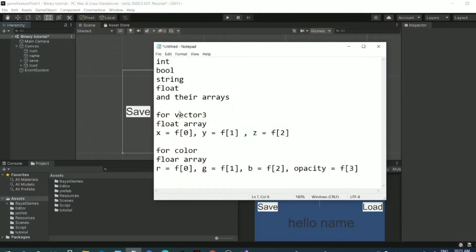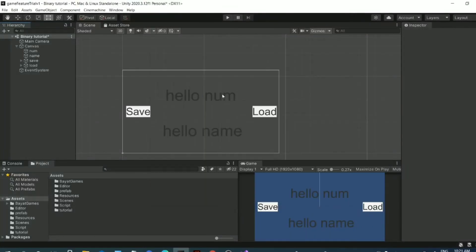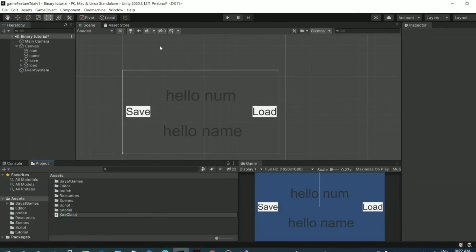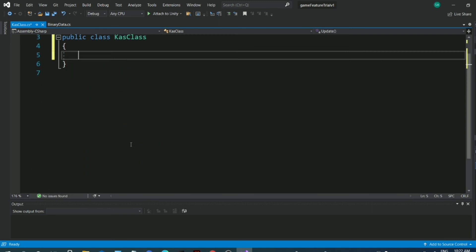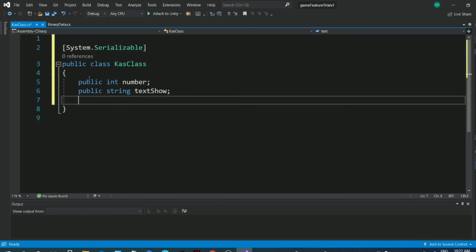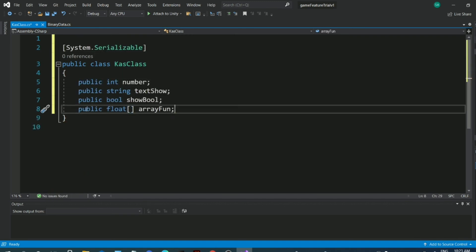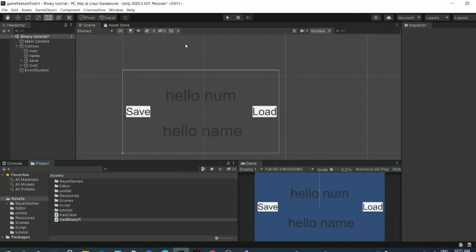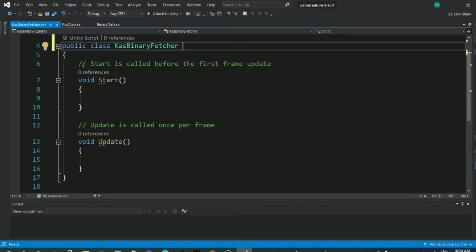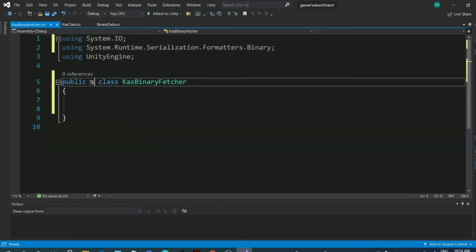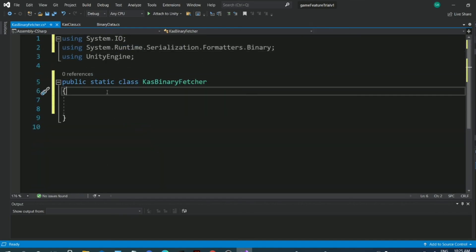Hey guys, this is my very first tutorial. In this video I'm going to show you how to create your own custom binary file, save data in it, and load data from it. I'm a bit nervous, so without wasting any time, let's get into Unity.